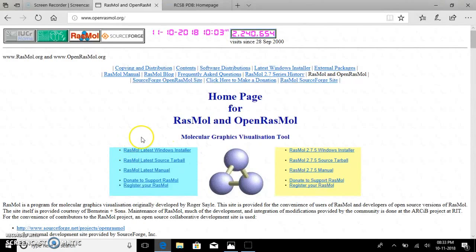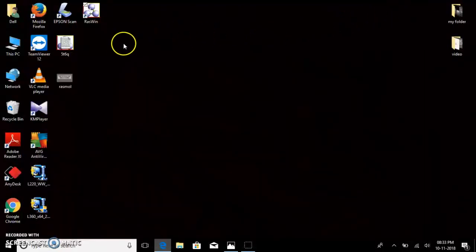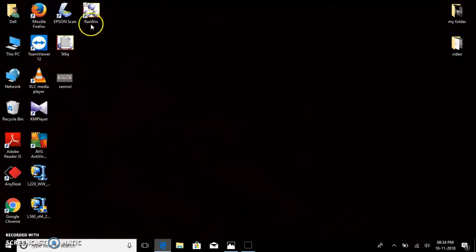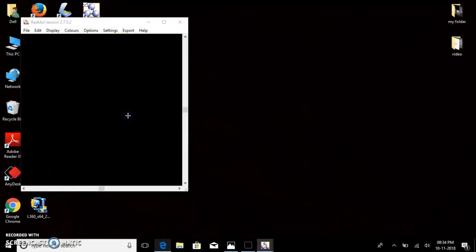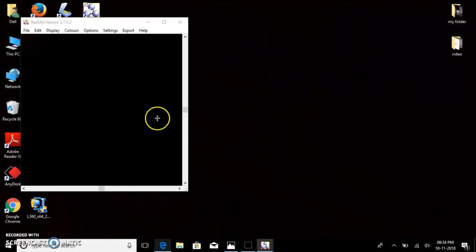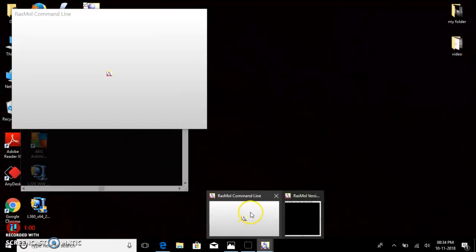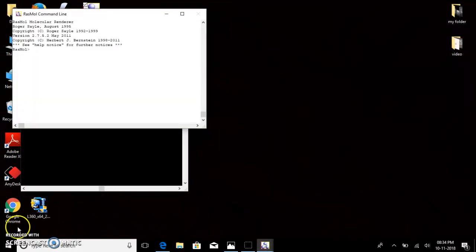I have already installed the RasMol software on my desktop and the software gets saved as raswin. When you open it, this is the window of RasMol which gets opened along with the command line box. In the command line box we type commands to work with the molecule.